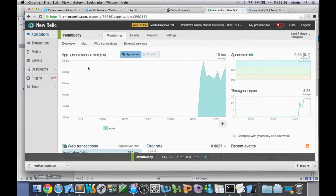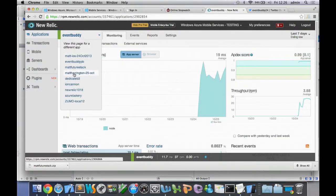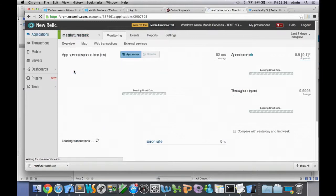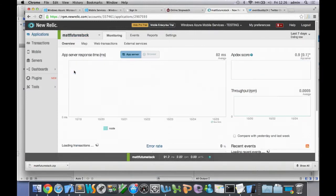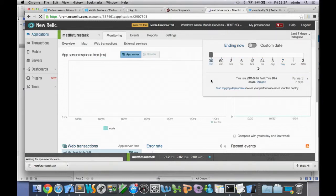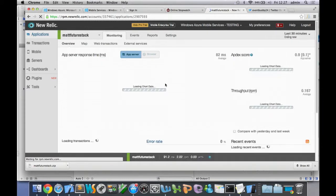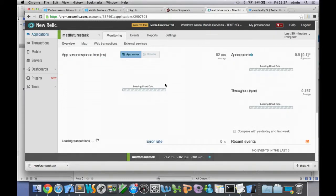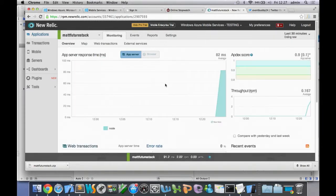So hopefully by now if we drop over to the real one here — Matt Future Stack — and look at the last 30 minutes, there we go. It worked. That's a pretty trivial example you could do tonight.